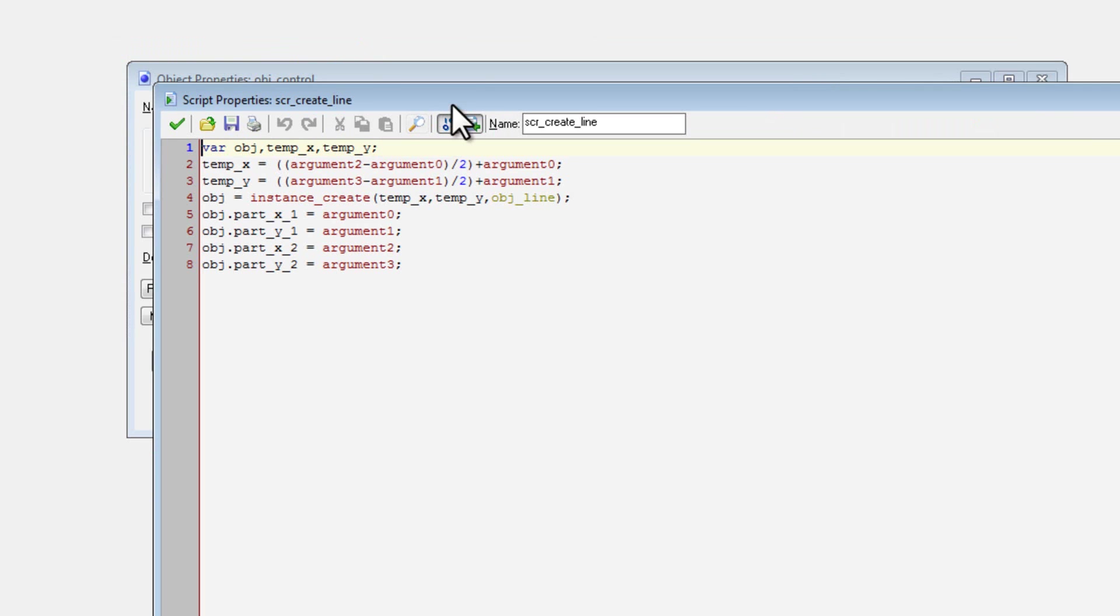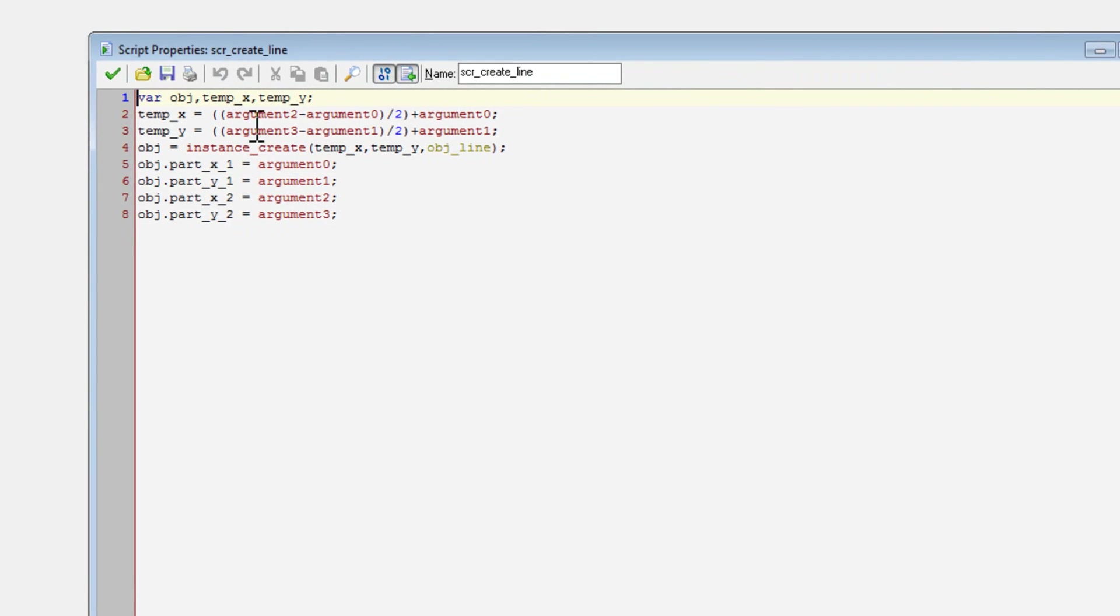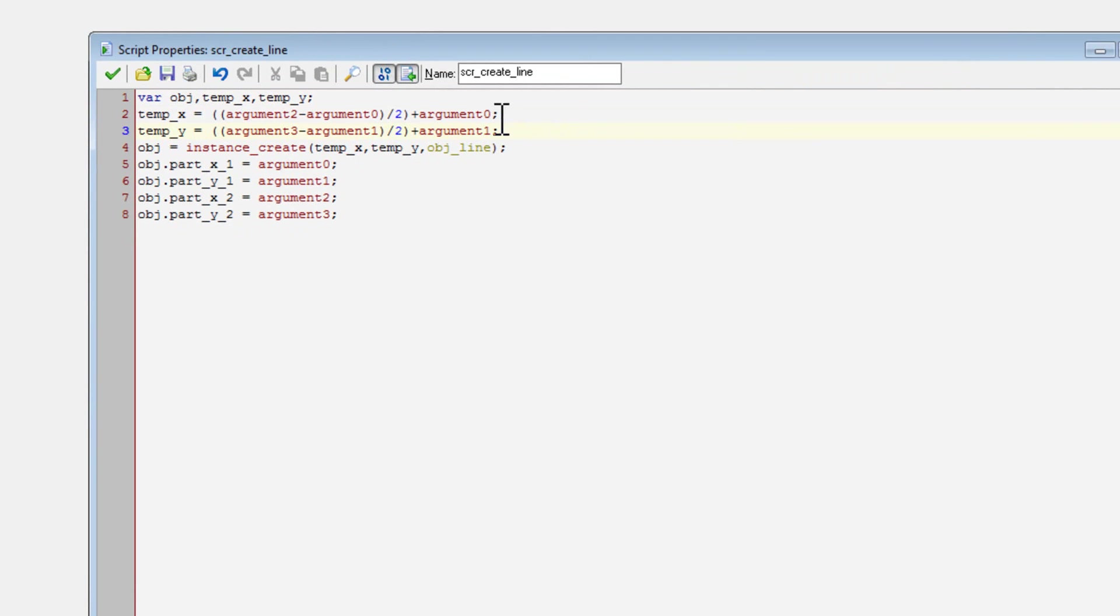So that's a very useful feature. So here is the script, SCR Create Line. So what it does is it creates some temporary variables. It then sets those temporary variables, temp x and temp y, to the center of the four points that we gave. So right in between, because that's where we want to create our object.